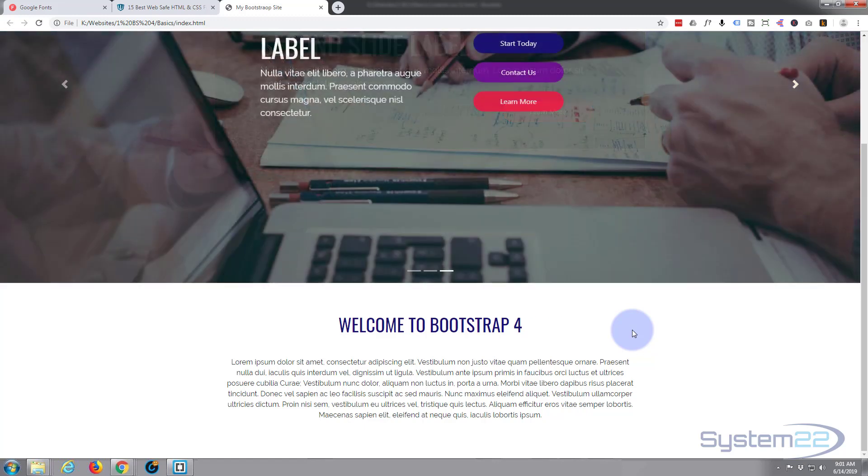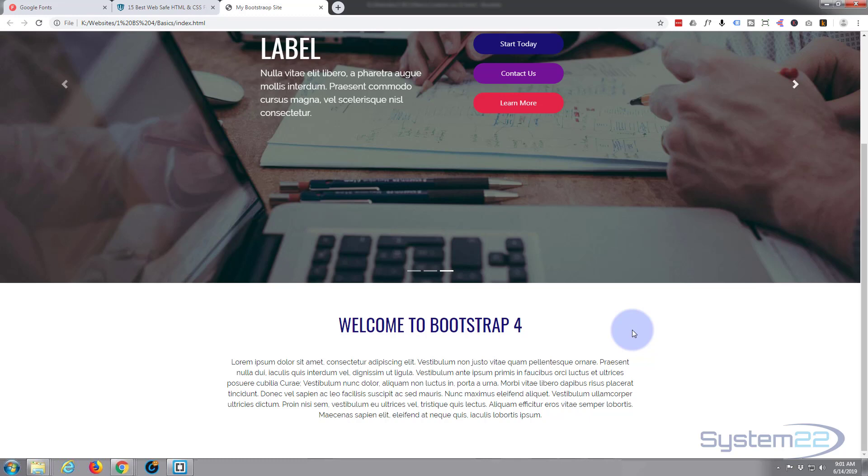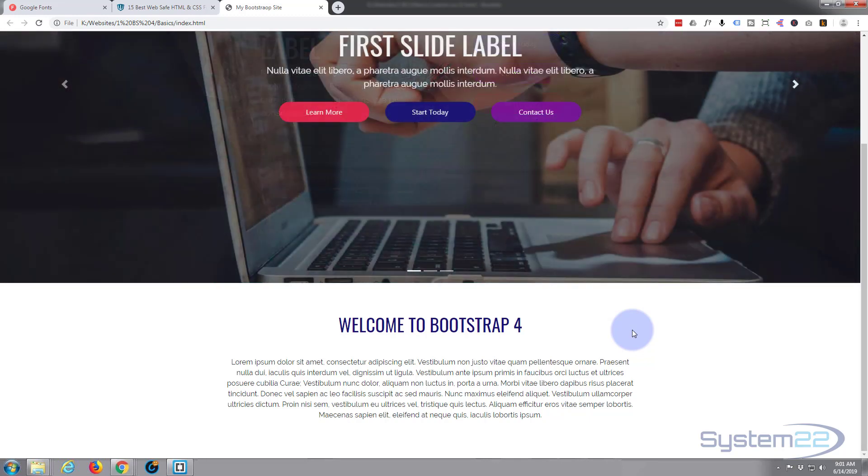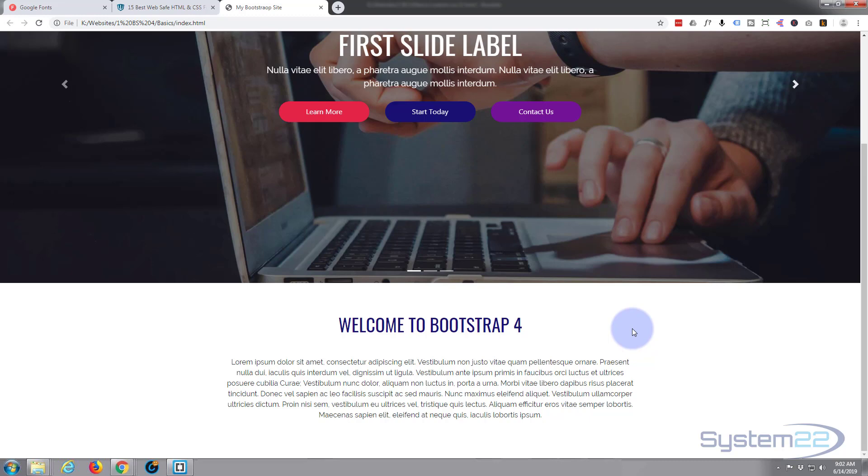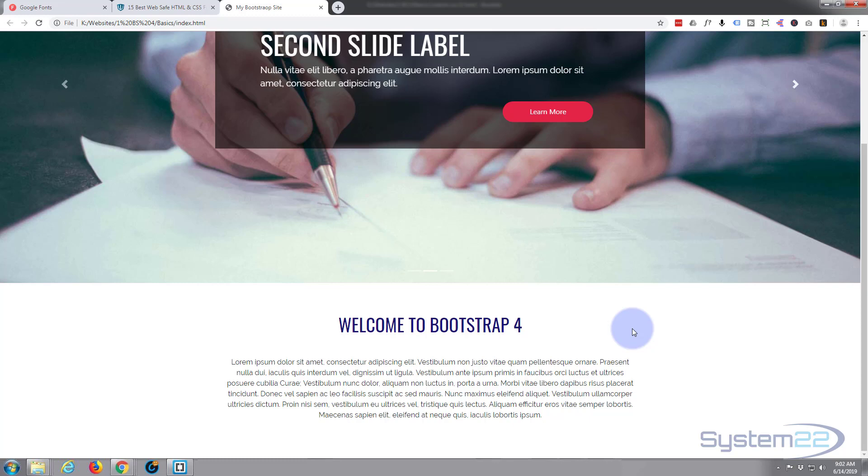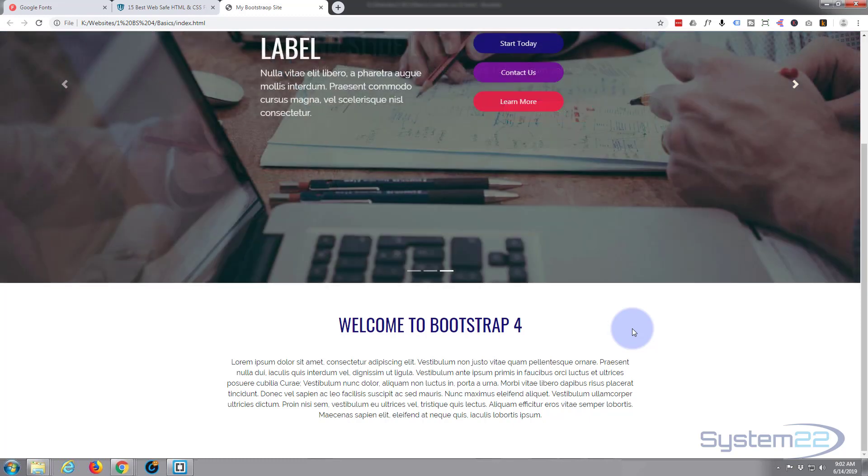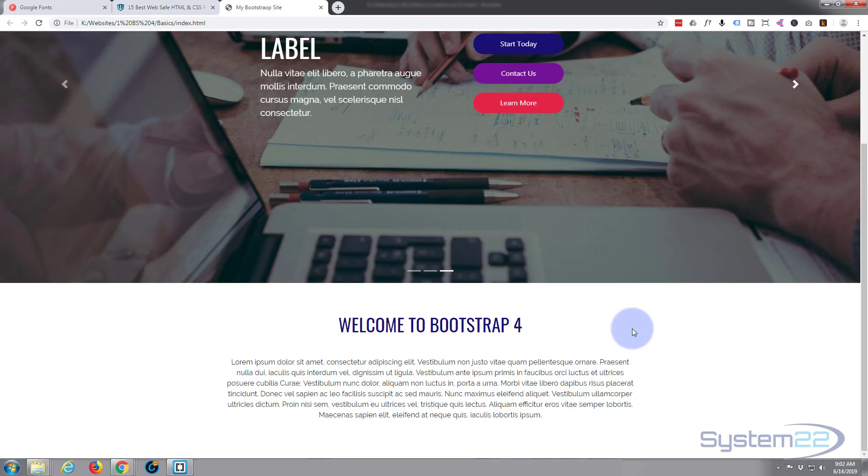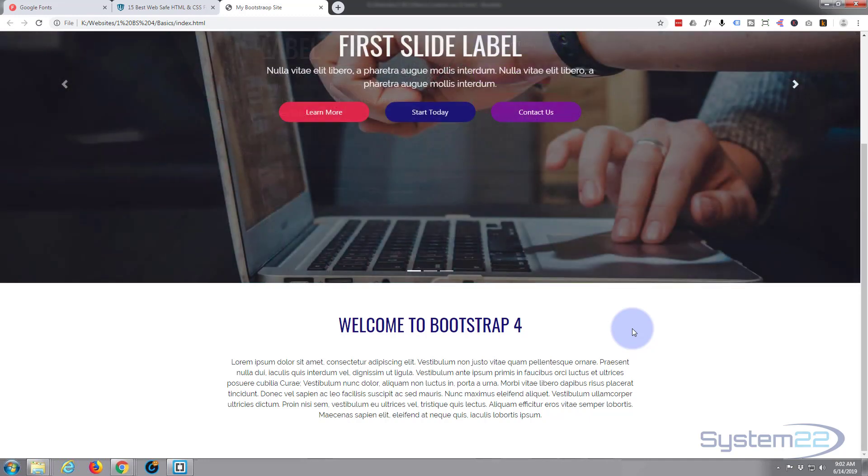If you're interested in web development, take a look down below. We've got some great free web development courses down there as well as some premium courses with some huge discounts for our YouTube subscribers, so do check it out. Once again, this has been Jamie with System 22 and Web Design Tech Tips.com. Thanks for watching, have a great day.